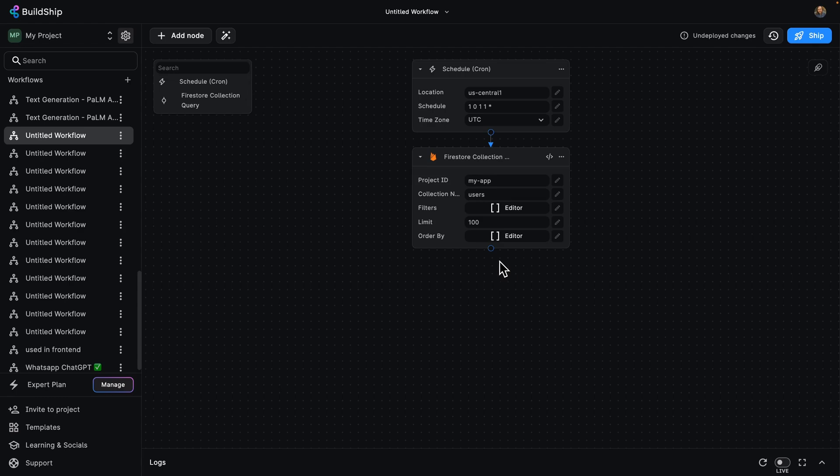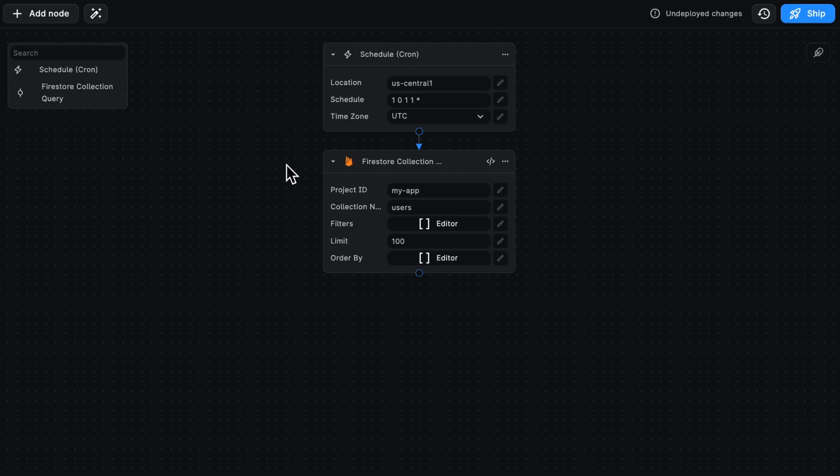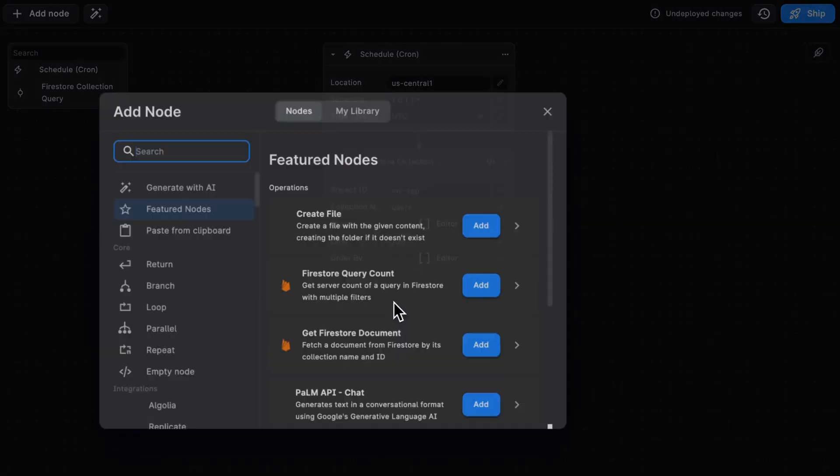I've got a workflow here in BuildShip that, once a year, grabs 100 of my users, and I'm going to add a new node.